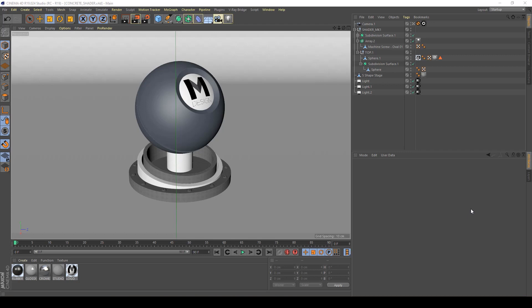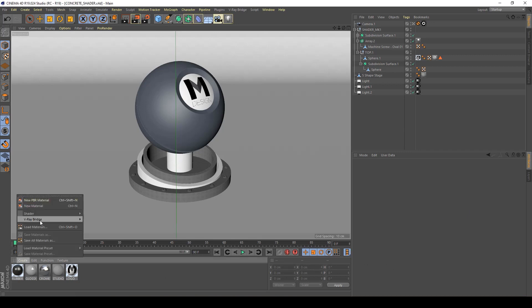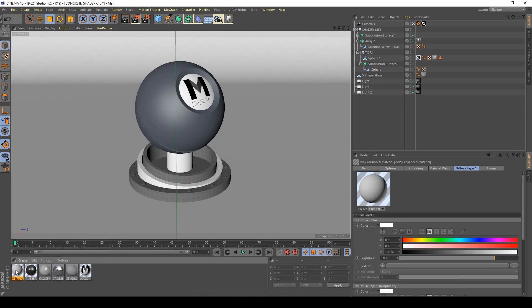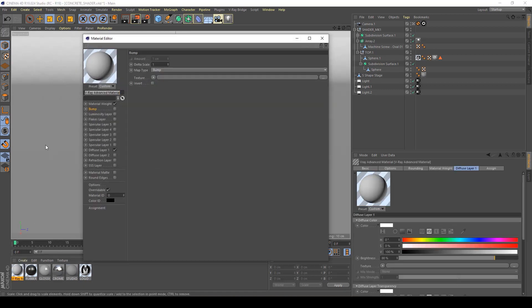Hi guys! In this tutorial I will show you how to create a concrete shader in Cinema 4D with V-Ray. So let's jump in. First of all, create a V-Ray Bridge and a V-Ray Advanced Material and name it Concrete.